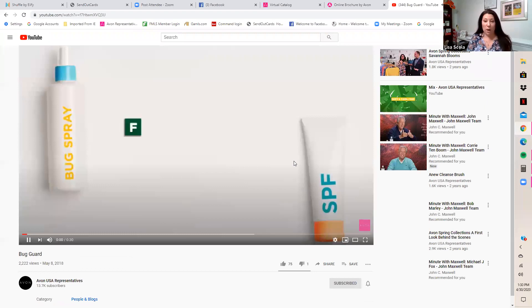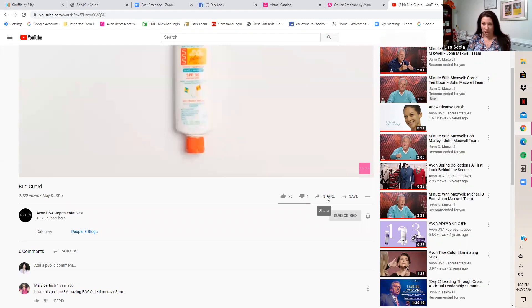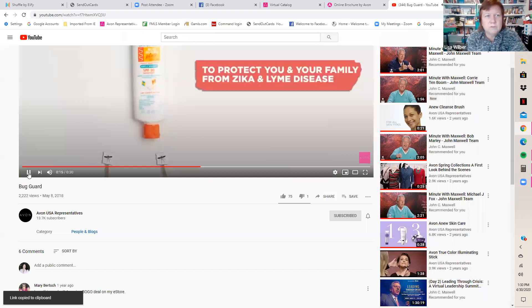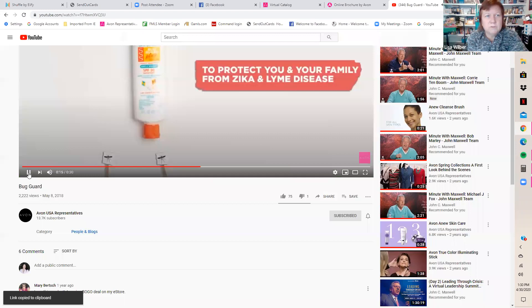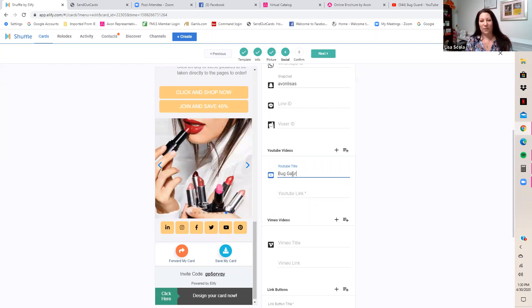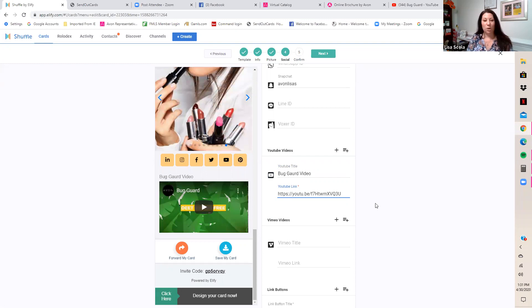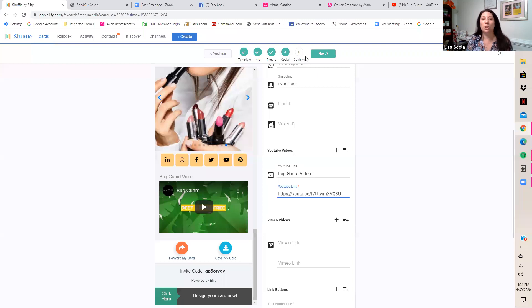This Bug Guard video is right at the top. To get the link, hit the three dots on the video and choose 'Share,' then 'Copy Link.' You can also grab it from the browser address bar, but on your phone you'll need to use the Share button. Go back to your shuffle card, scroll to where it says YouTube, label it 'Bug Guard Video,' paste the link, and hit Confirm. You can add as many videos as you want.